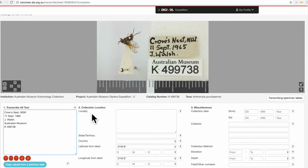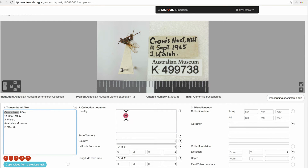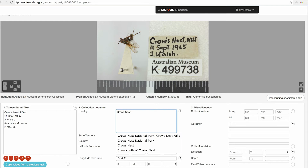Once we've transcribed all text, we go along to our collection location section and this is where we put our locality. So we can copy and paste. Sometimes a drop-down box will appear and you can choose from the drop-down box, otherwise just type in whatever's on the label.